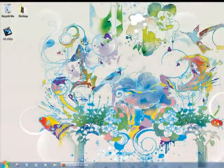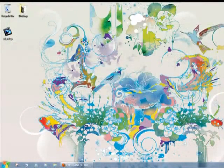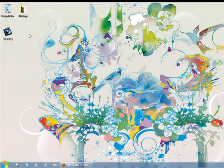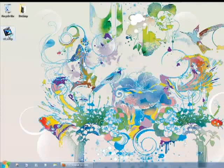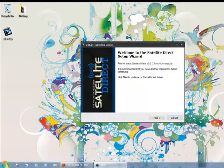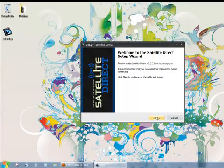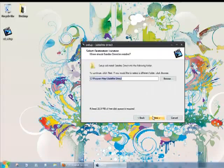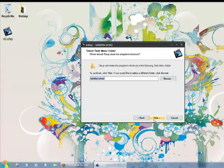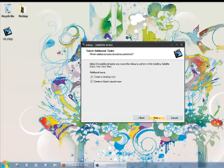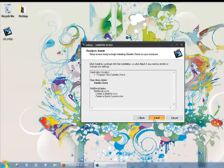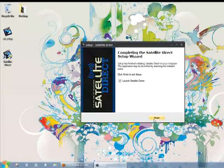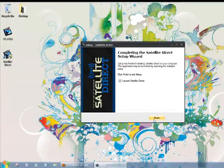Alright, so I've just downloaded this Satellite Direct software and I'm ready to install it for you. We'll see how easy this is together. Alright, so you can see it's like a 45 second installation.